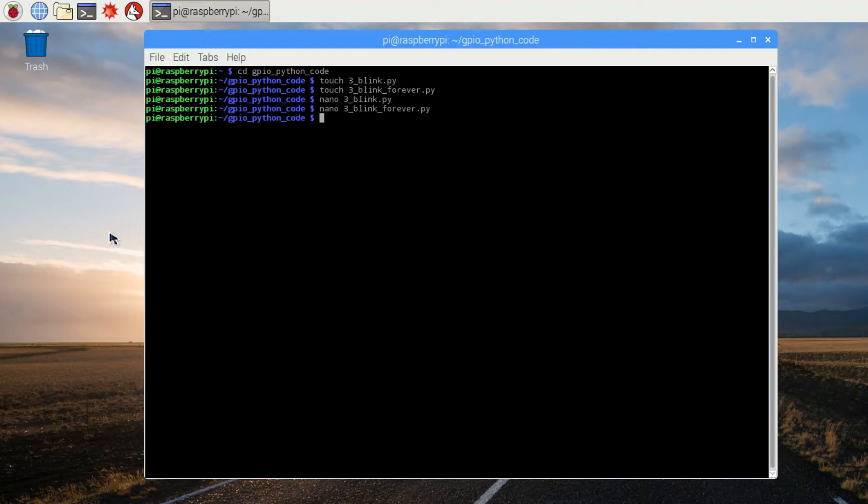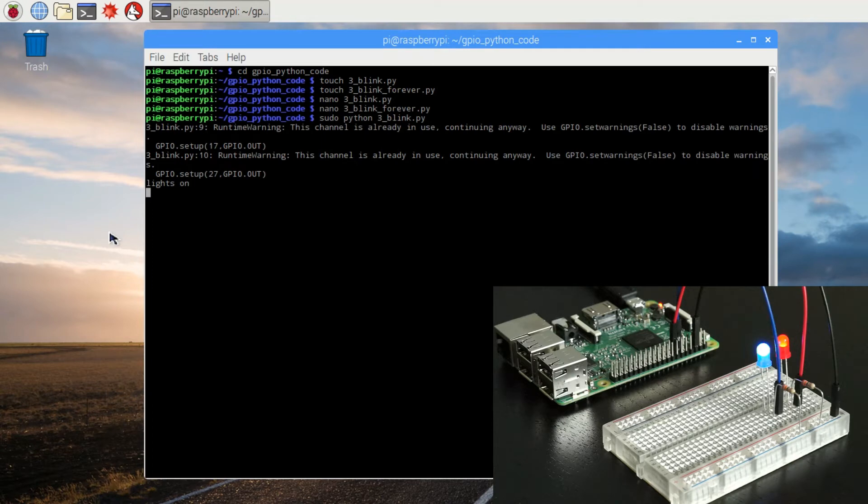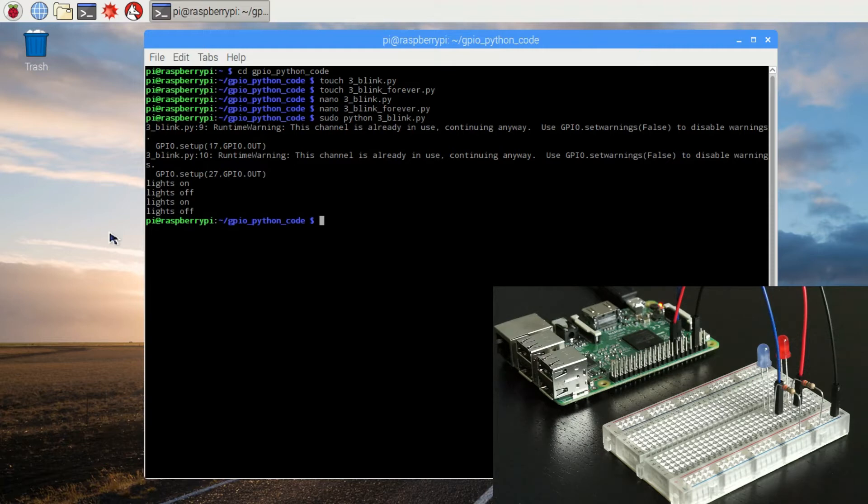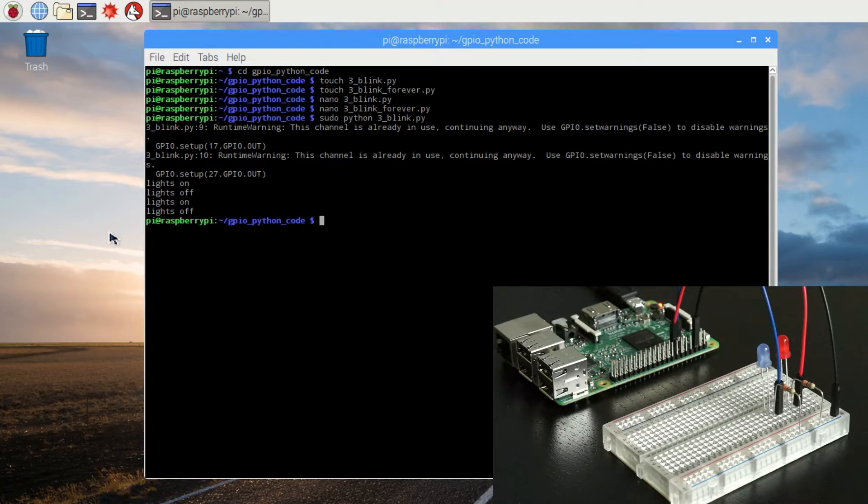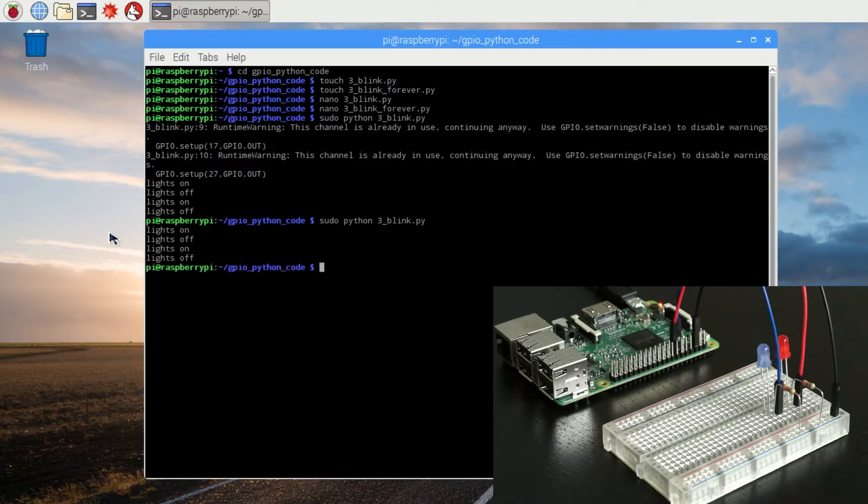Let's run the three underscore blink program. Type sudo python and then the file name three underscore blink dot py. So our lights flashed on and off and on and off exactly as they were supposed to. We did still get a warning about a channel already being in use, but we shouldn't see that in the future. In fact, if we run it a second time, the program runs correctly and we don't see the warnings anymore.